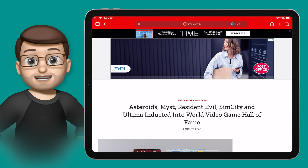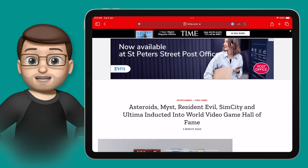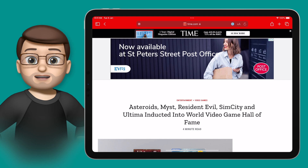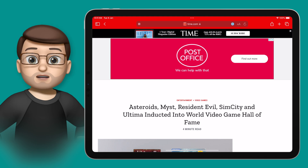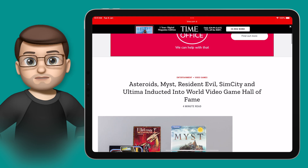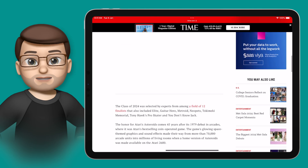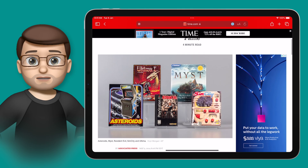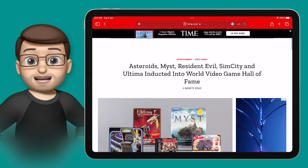Reader Mode in Safari is one of the most simple accessibility features to use, but in my opinion it provides such a huge benefit to its users. When you're on a website browsing an article or blog post, quite often you'll find there's lots of adverts or other links around the page. This can be distracting and it really clutters up what you're looking at.